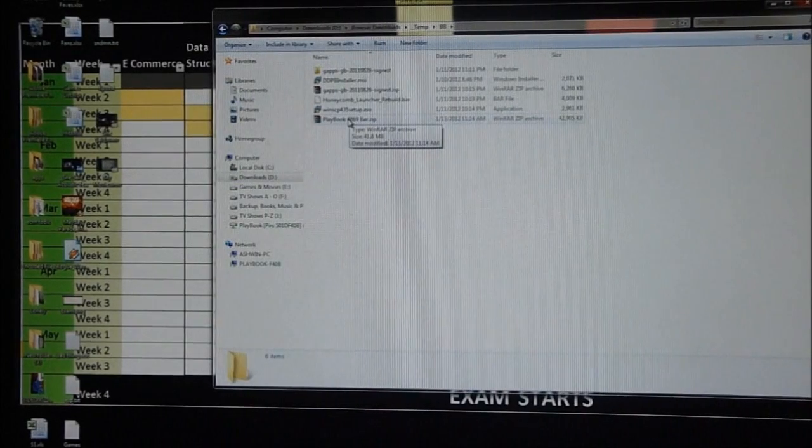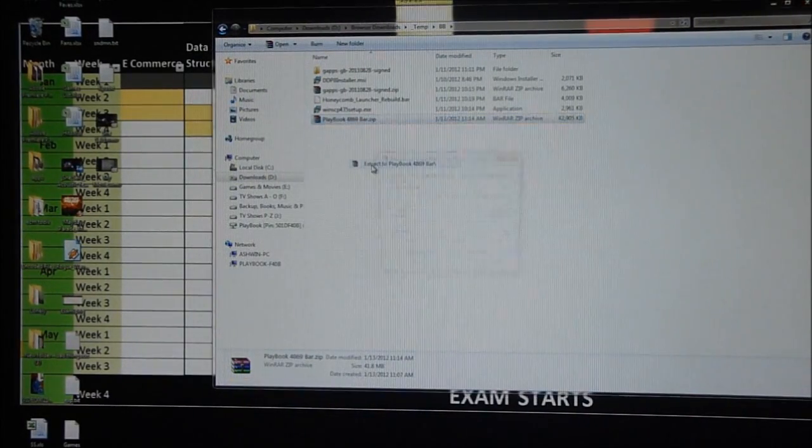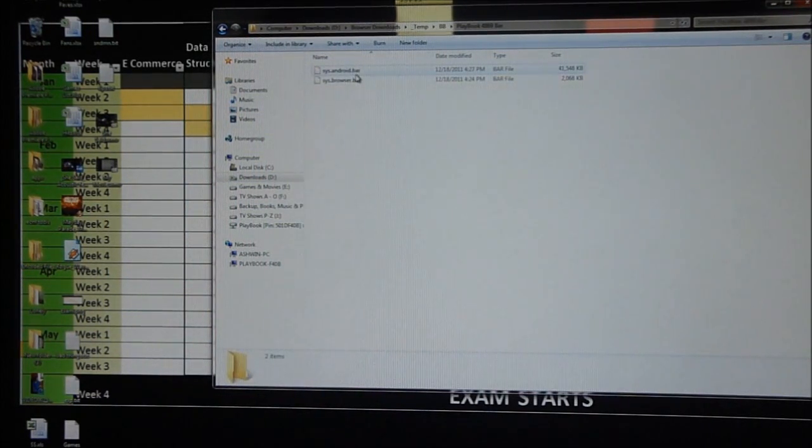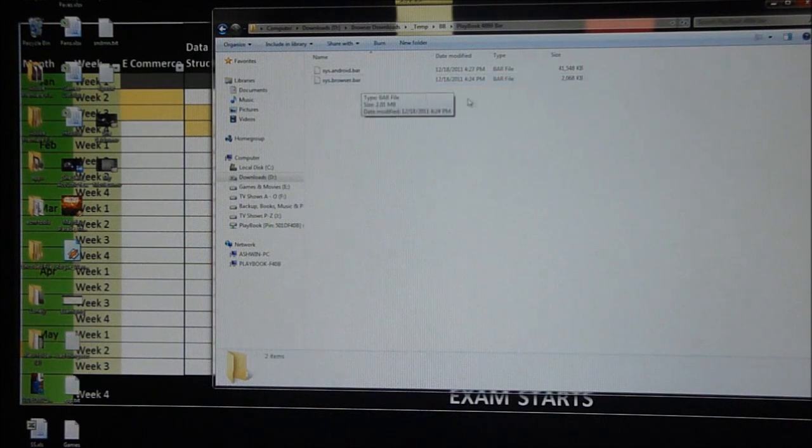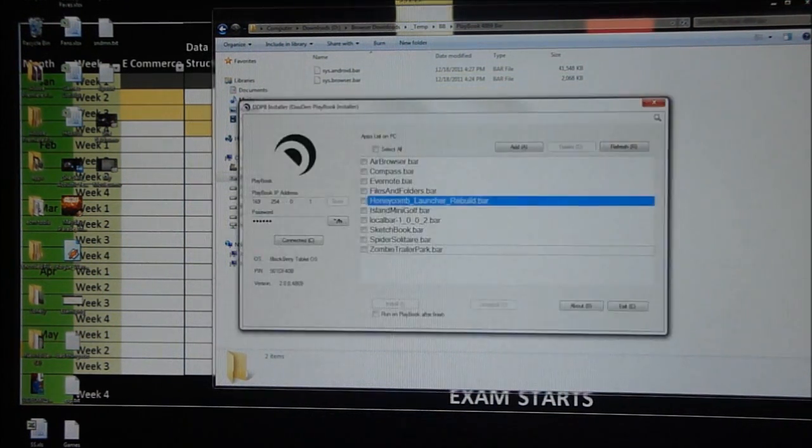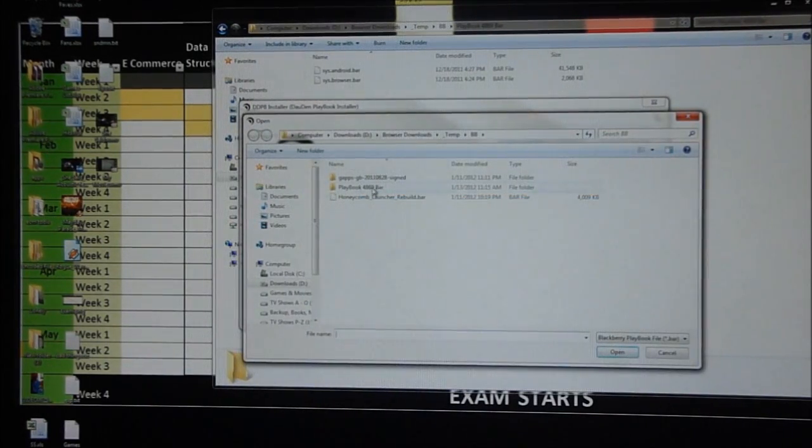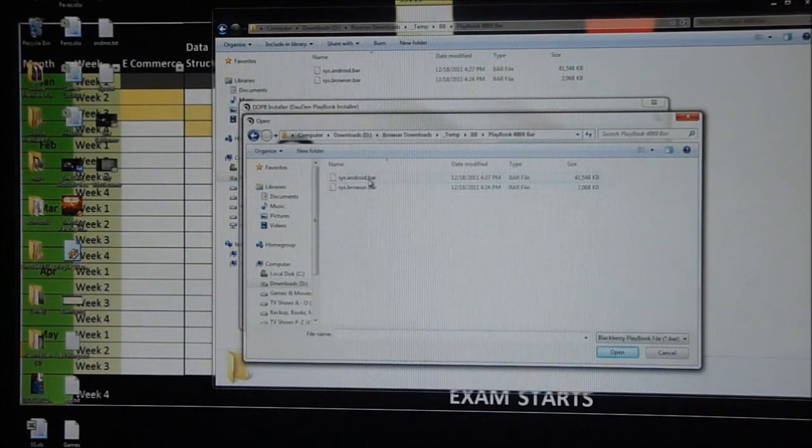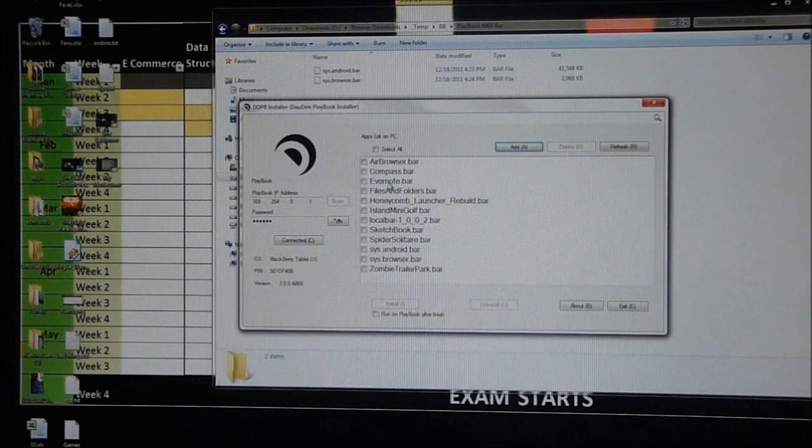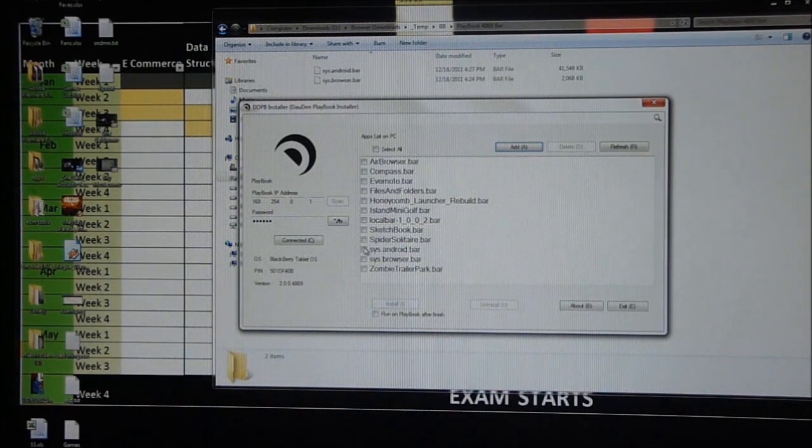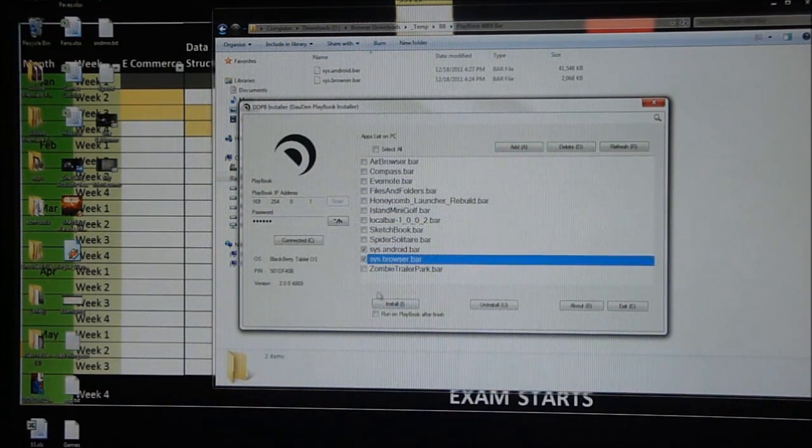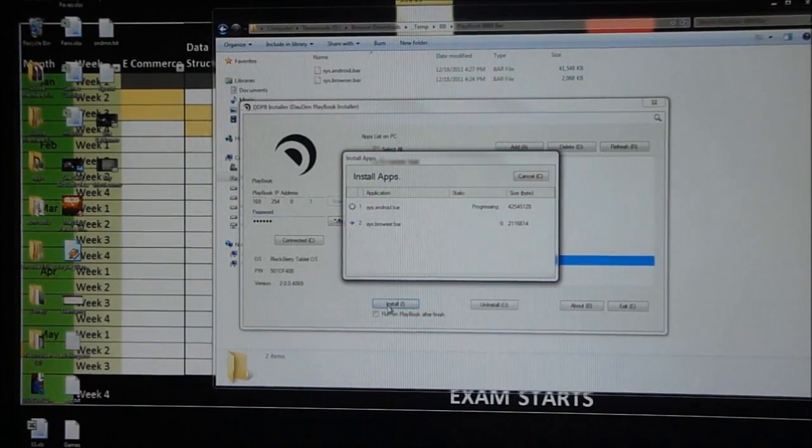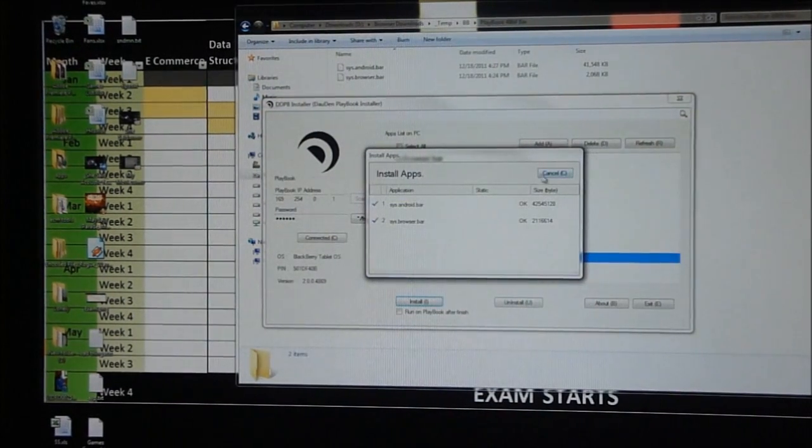Once the bar file is downloaded, just right-click on it, extract, open it up. You see two files inside - sys.android.bar and sys.browser.bar. What you need to do here is open up DDPB installer, click on add, navigate to the place where these two files exist, select them both, click on open. Now you can see that these files are added over here. Check these two files and hit install, and just give it a couple of minutes to do its job.